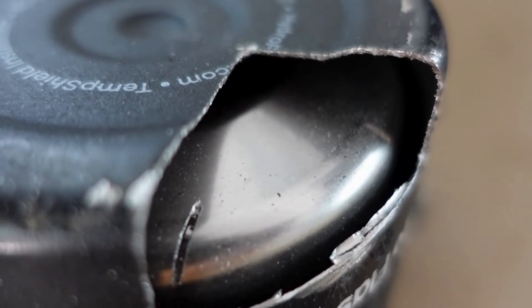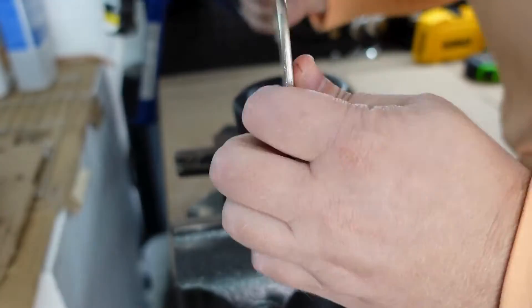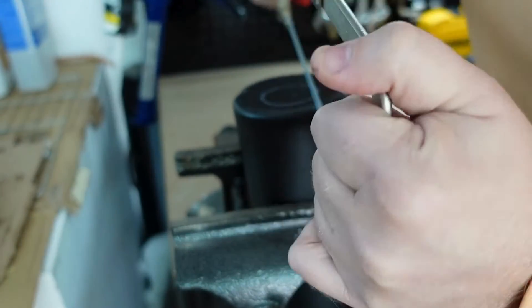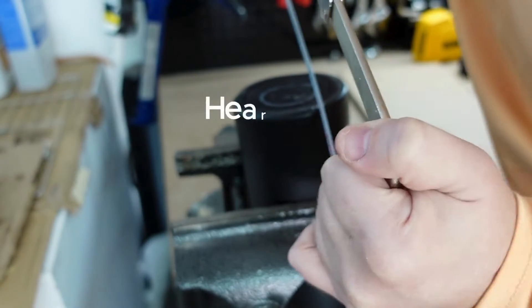Dual wall bottles work because they have a vacuum between the two stainless steel layers. To show you, I cut into this Hydro Flask and you can actually hear air filling in and replacing the vacuum.